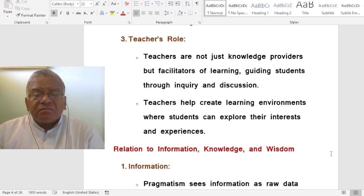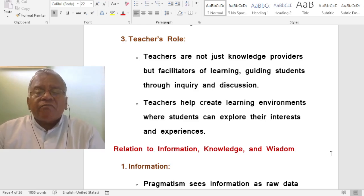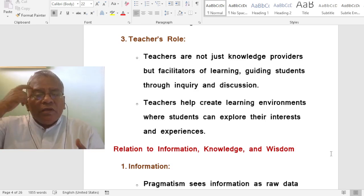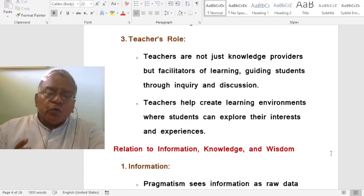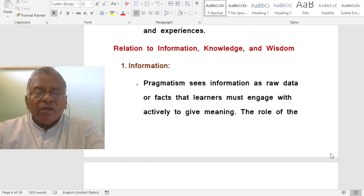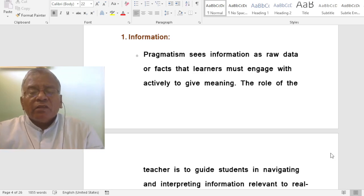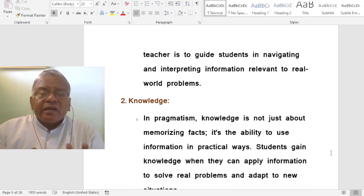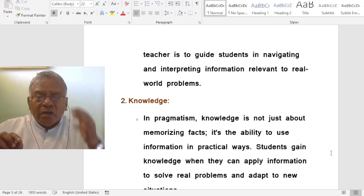What is the teacher's role in pragmatism? Teachers are not just knowledge providers but facilitators of learning, guiding students through inquiry and discussion. Teachers help create learning environments where students can explore their interests and experiences. In terms of information, pragmatism sees information as raw data or facts that learners must engage with actively to give meaning. The role of the teacher is to guide students in navigating and interpreting information relevant to real-world problems.